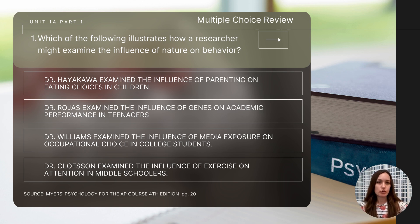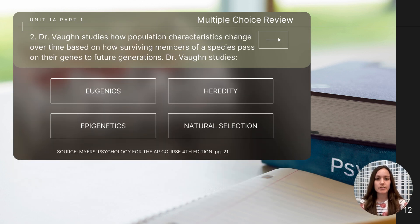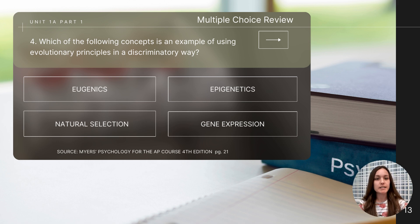To close out this lesson, let's do a few short review questions. I'll read the question aloud, but pause the video to determine the correct answer, and I will reveal the right answers on the last slide. The first question asks which of the following illustrates how a researcher might examine the influence of nature on behavior. Question two asks about Dr. Bond, who studies how population characteristics change over time based on how surviving members of a species pass on their genes to future generations. A third question asks how Dr. Privet examines non-genetic factors that impact behavior to better understand their role. The last question asks which concept is an example of using evolutionary principles in a discriminatory way.